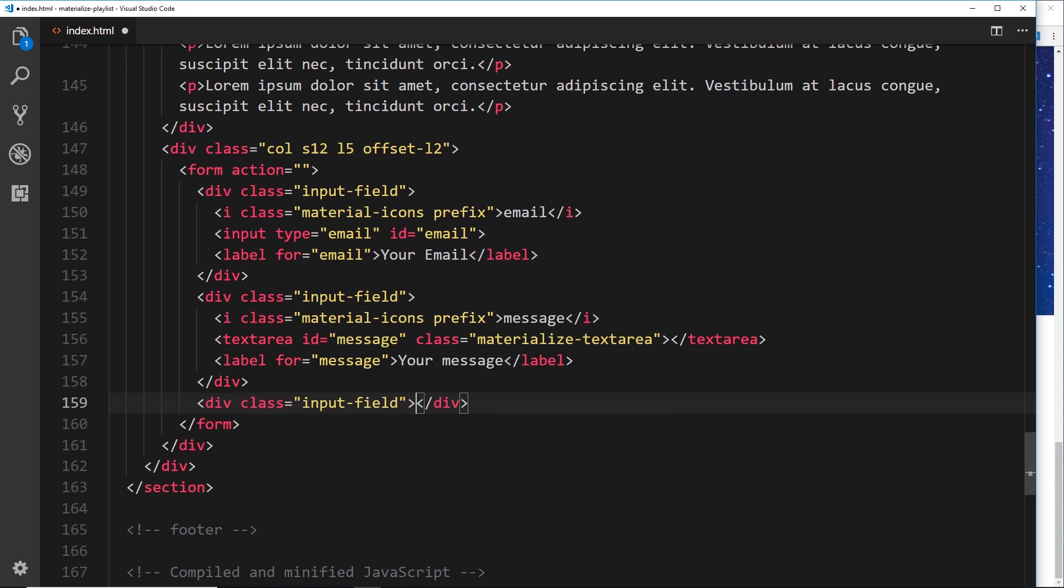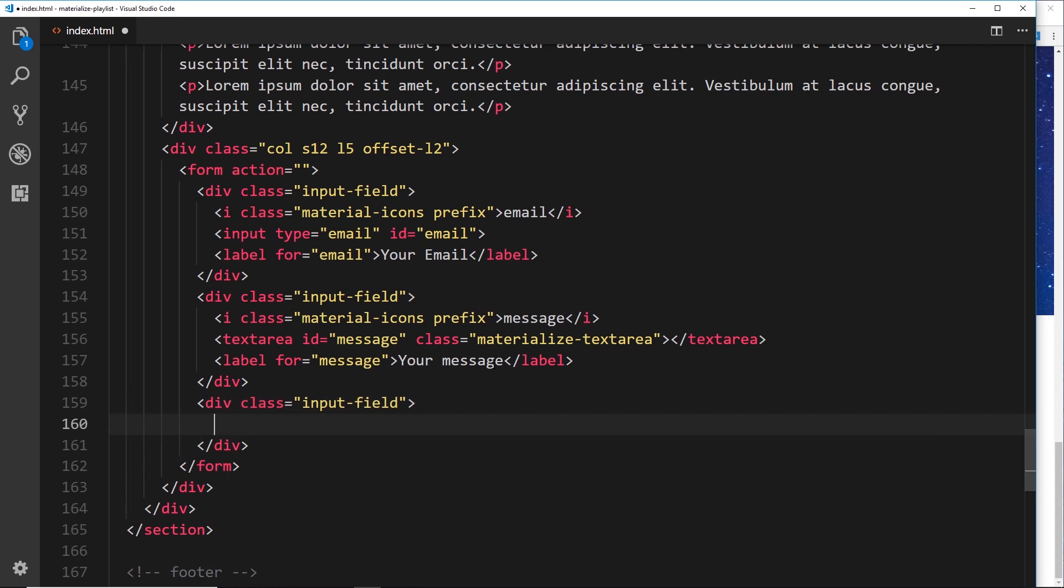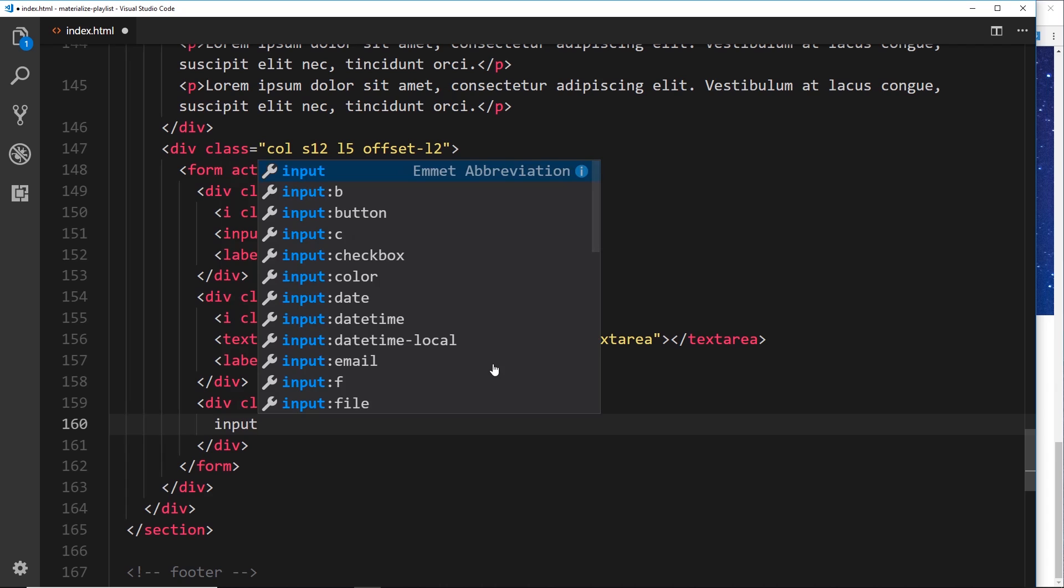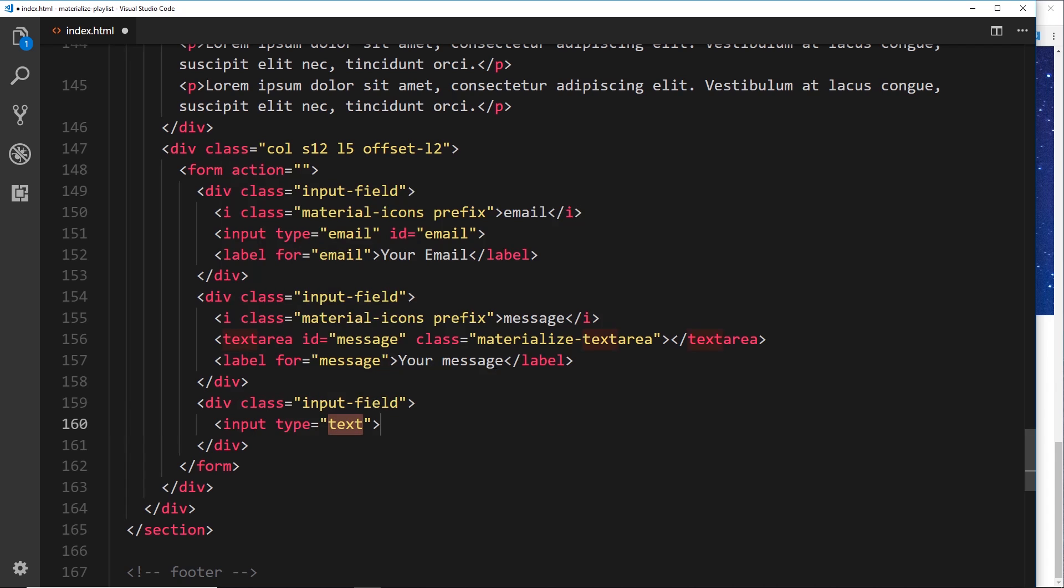Inside this input field, first of all we want an input and that type is going to be text. Now you might think that this should be of type date, but when we're working with Materialize, Materialize takes care of all of this for us. We don't need to use the inbuilt type=date input field - it's always type=text for it.